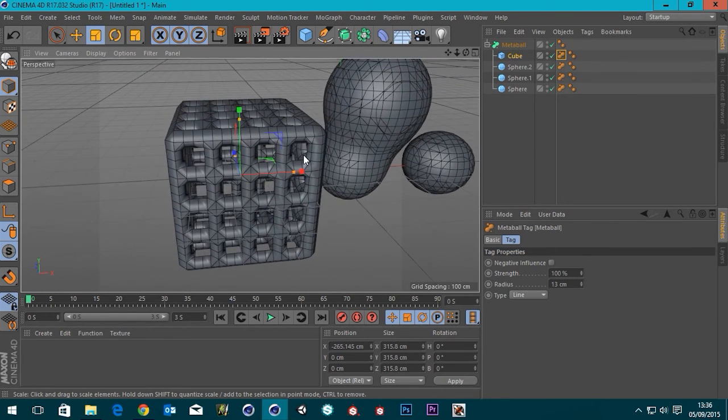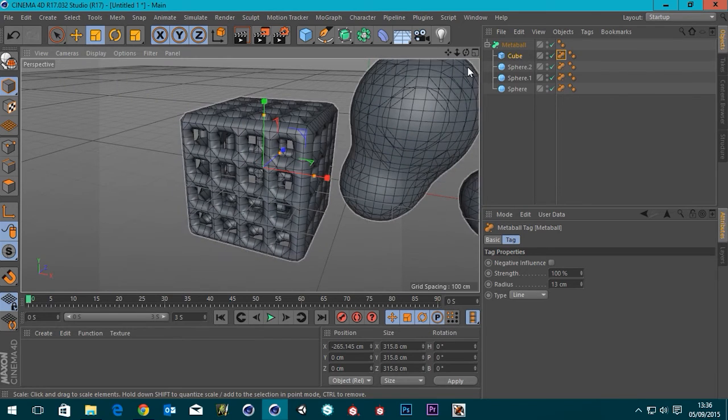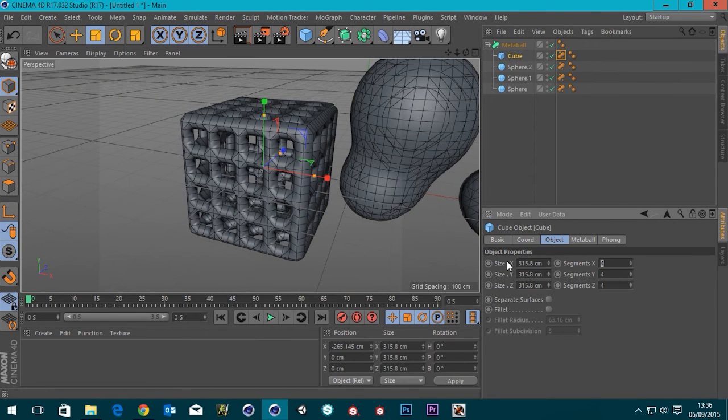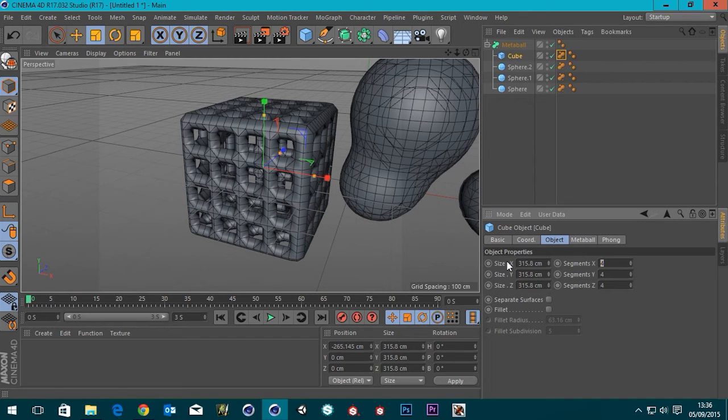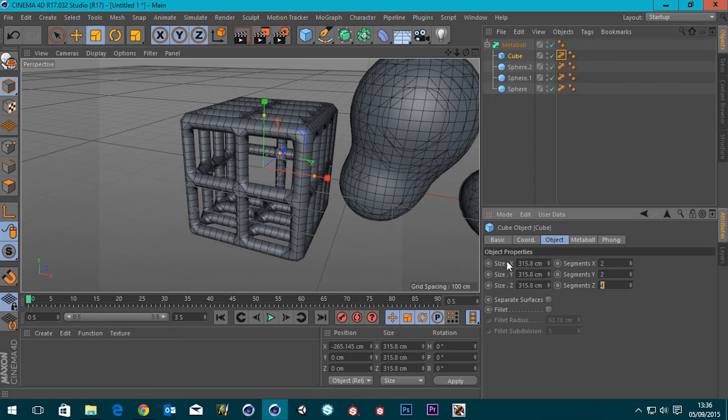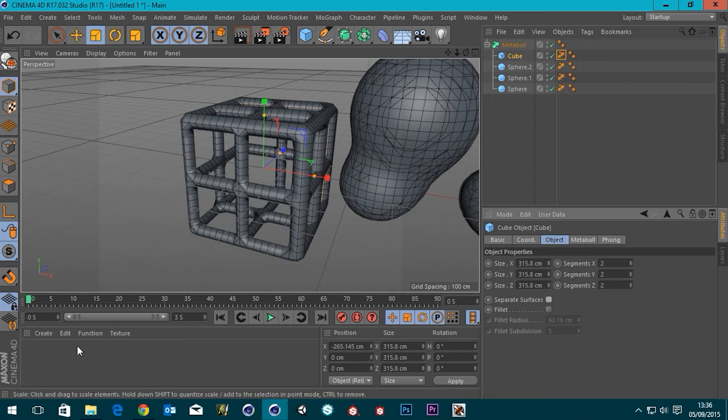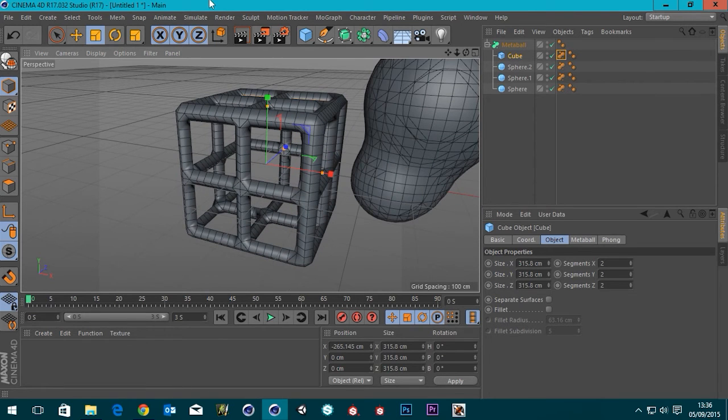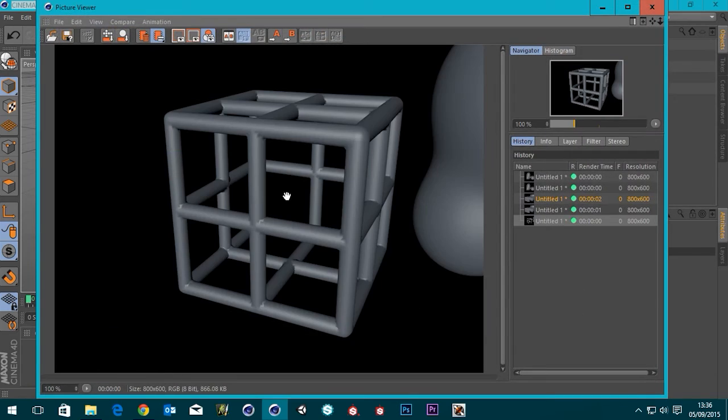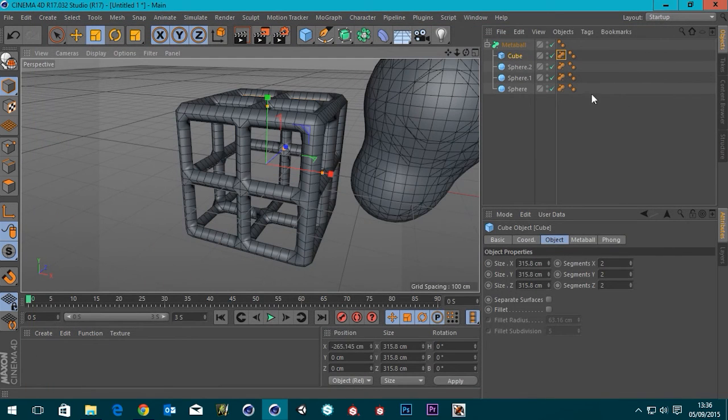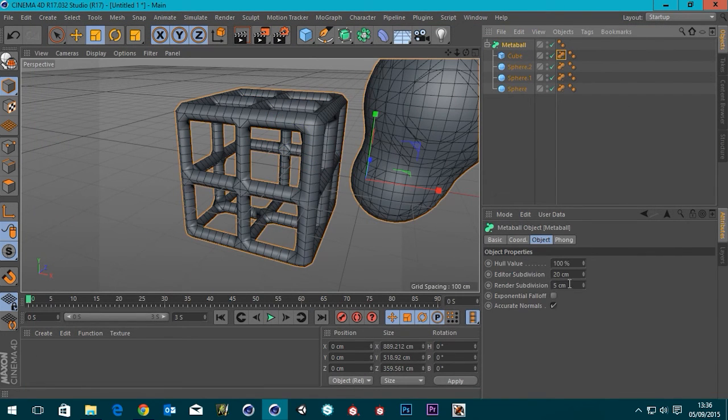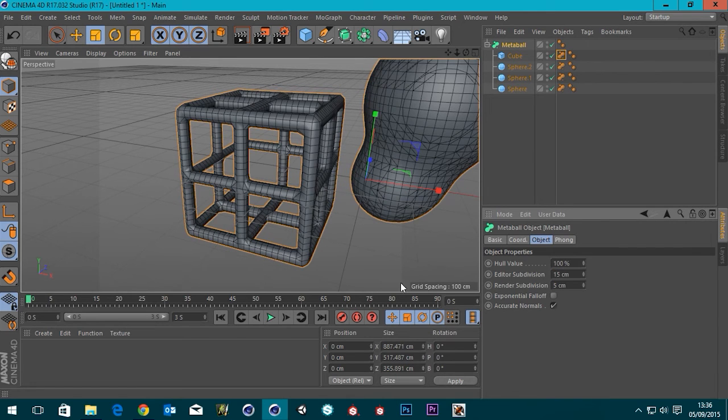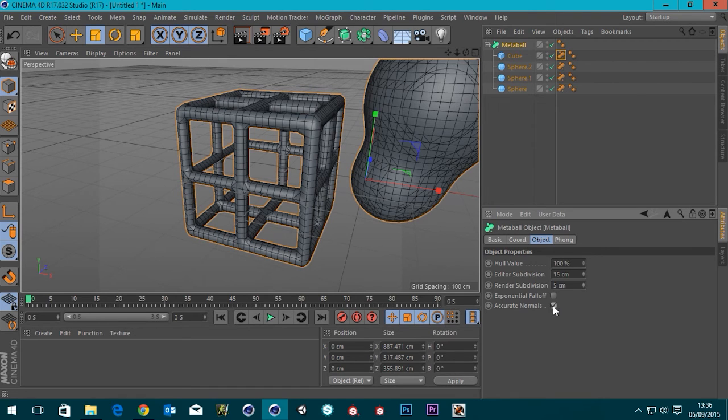And because I've left my cube as a primitive, I can actually change the amount of segments in it. And it will affect what that line mode in the metaball is doing. So if I turn this down to two, that's nice. And if we render, we are getting this render subdivision here. In fact, I might just turn this down a little bit so it looks a little bit better in our viewport. Accurate normals is on as well.